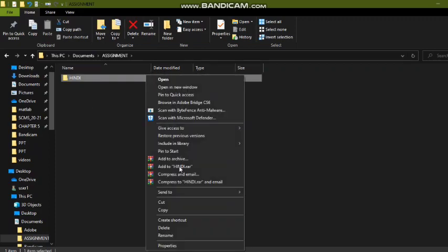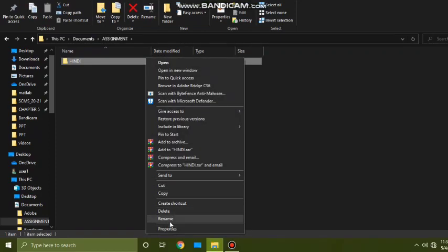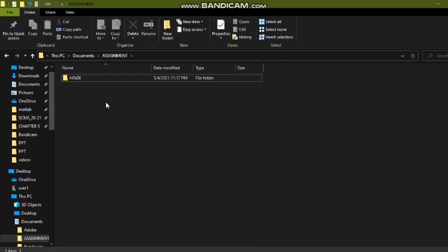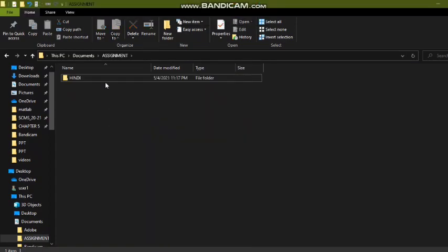You can also use another method: right-click on the file or folder, then click on the Rename option from the list. So either you can select the Rename option from the ribbon, or use the F2 button from the keyboard, or right-click and press Rename.